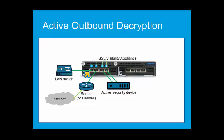With port 1 connected to the inside or local network, and port 2 connected to the router or outside network, port 3 to the security device, and port 4 to the other side of the security device, a failure will allow the traffic to continue to pass on the network by bypassing the active security device. In this case, traffic is sent directly between the LAN switch and the router.